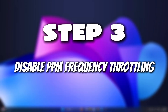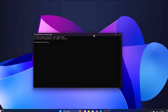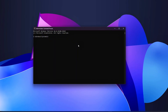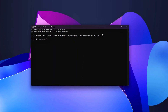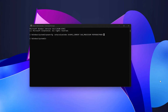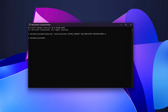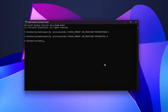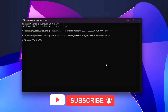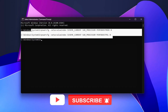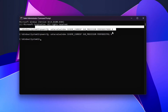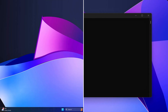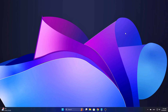Step 3: Disable PPM Frequency Throttling. Windows Processor Power Management also controls how aggressively the CPU's frequency is throttled — it can reduce the CPU's clock speed when it thinks the load is light, which can lead to inconsistent performance. Frequency throttling can be especially noticeable in high-demand tasks like gaming or video editing, where you want the CPU to maintain its maximum performance.